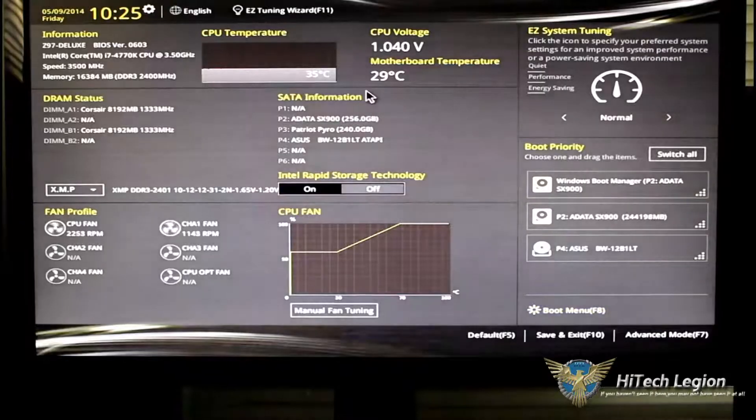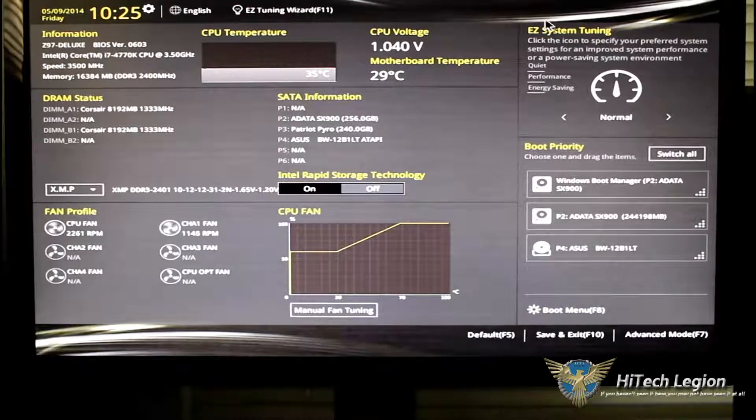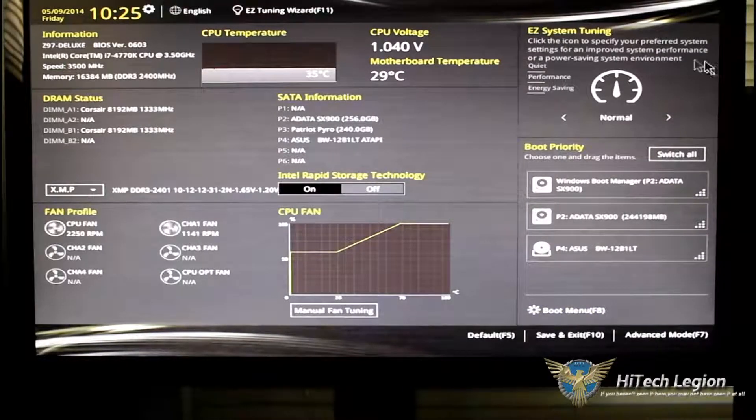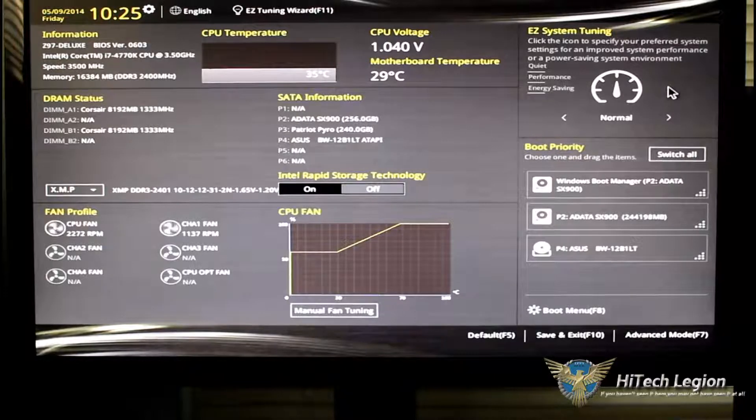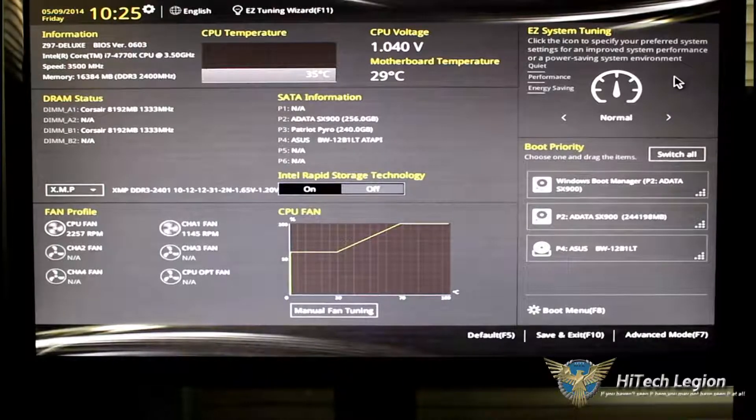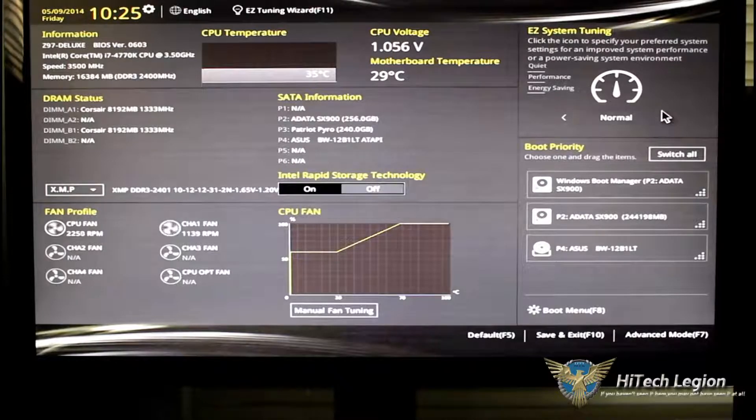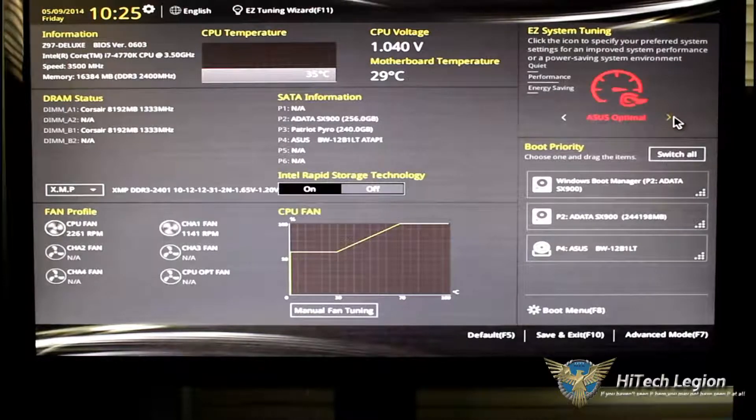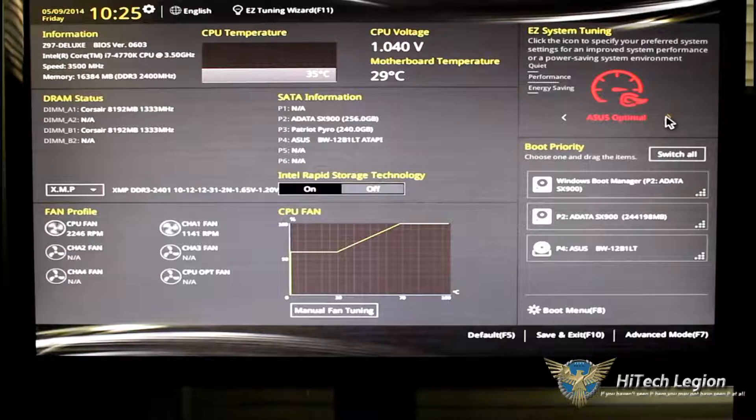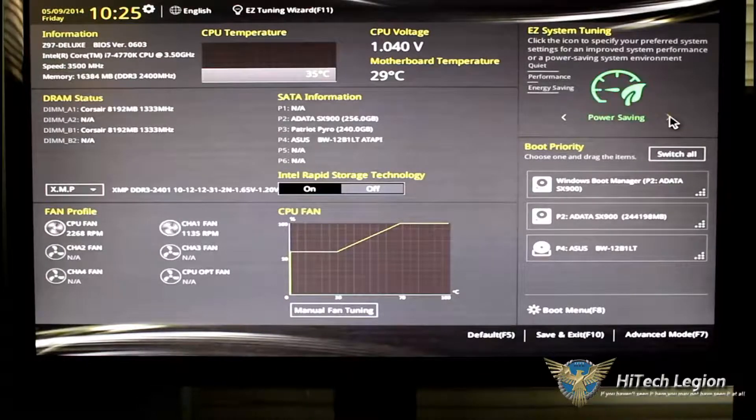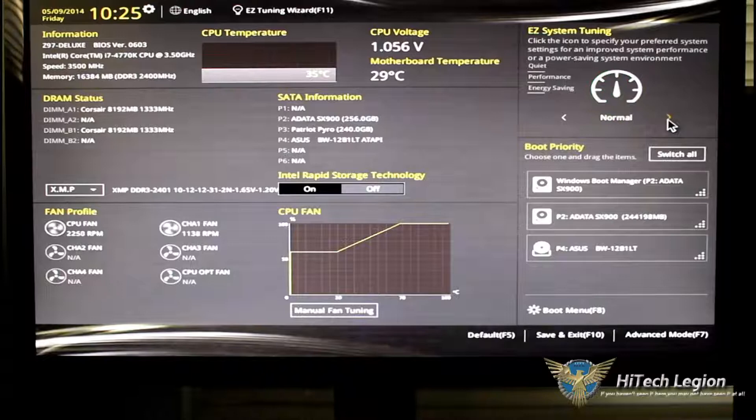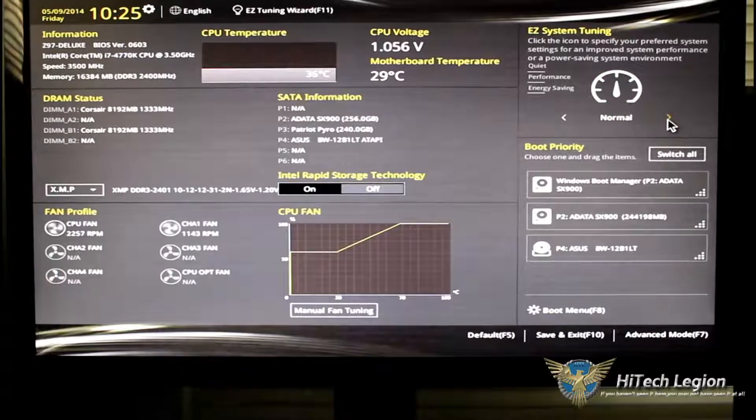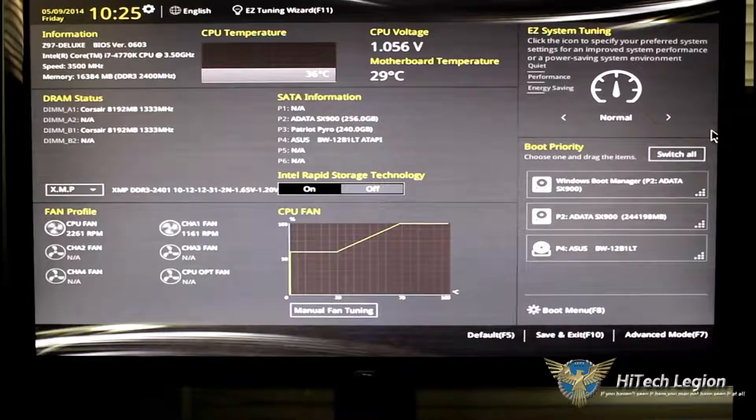We'll hit escape on that and then we'll go over to the easy system tuning center. Now, if you remember in the other BIOS, it basically had three icons that you could click on. That is no longer there. Now, all you do is click on your slider and it'll bring you to your different modes based on what you want to do with the CPU. So you have power saving, energy saving, and performance.